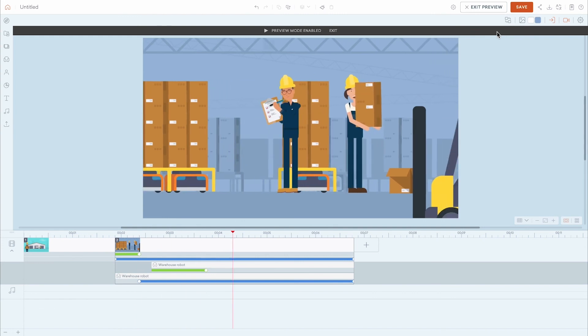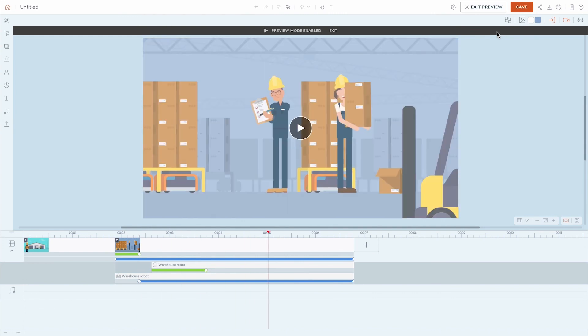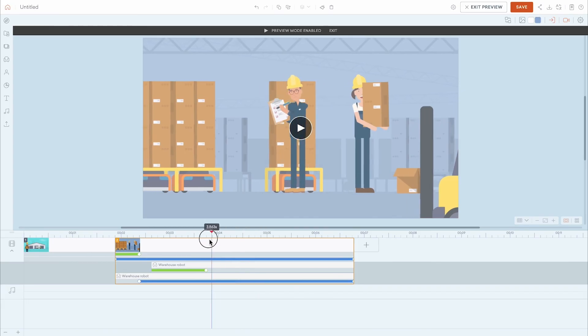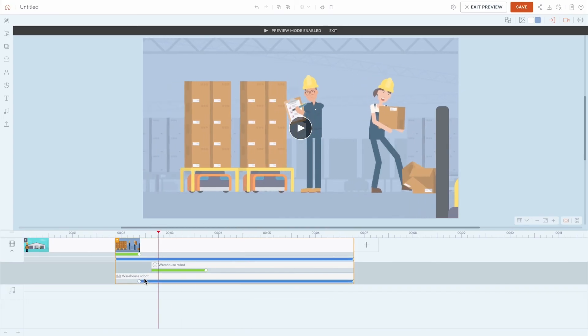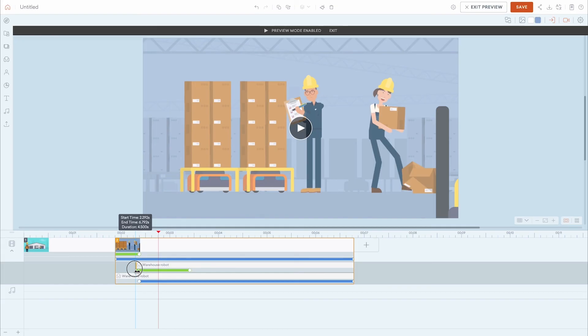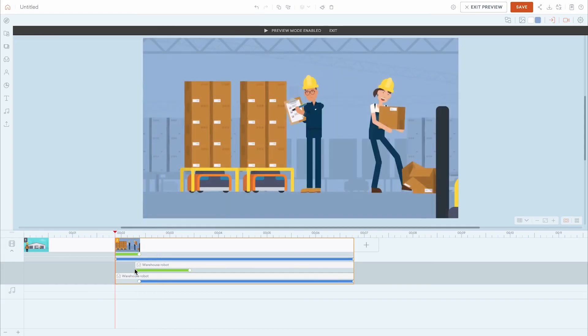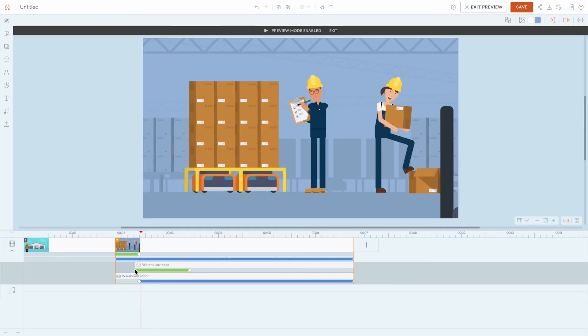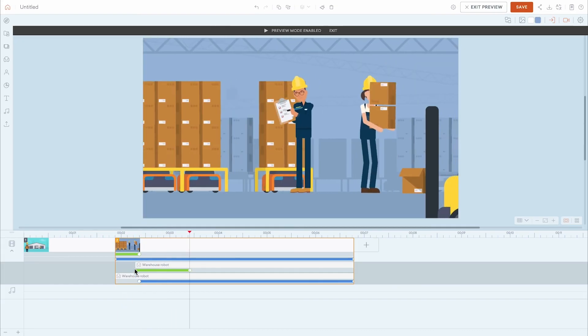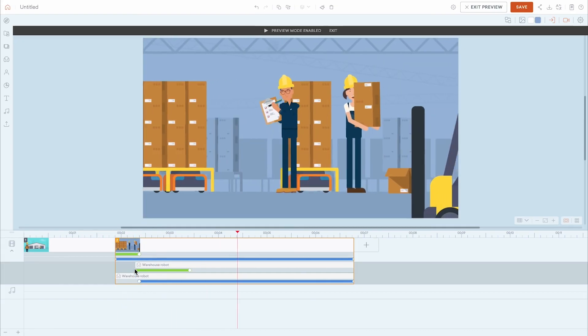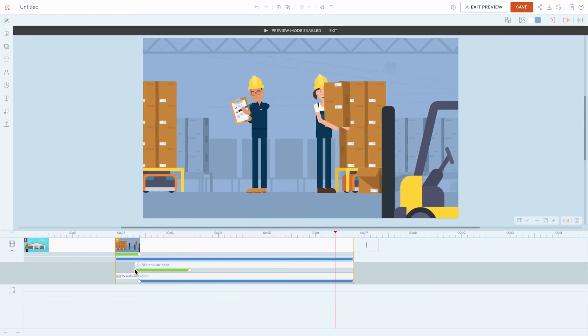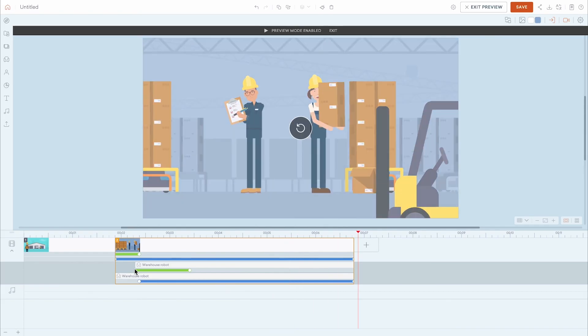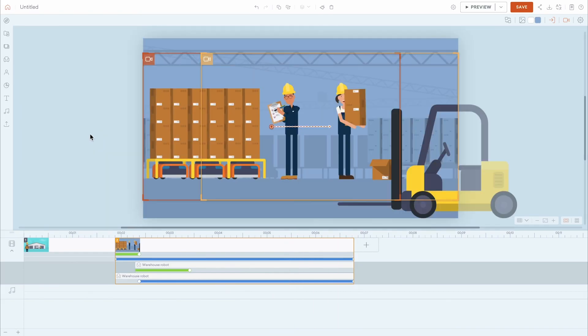While in preview, you can pause, drag the playhead to scrub through your scenes, and make adjustments to the timing of scenes, camera movement, motion paths, effects, and transitions. To exit preview, click anywhere outside of the stage or on the preview icon again.